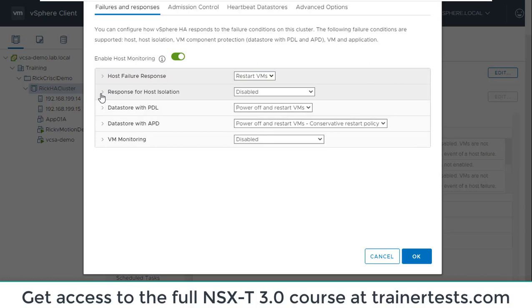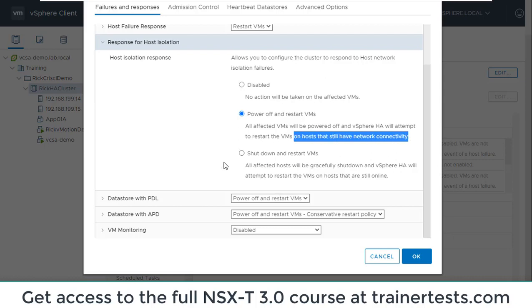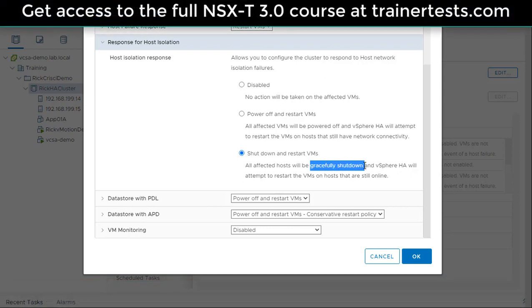How about host isolation responses? If an ESXi host still has access to storage and is still powered on but is isolated from the network, what should happen? Should the virtual machines on that host be left alone because the host is still running? Should they power off and be restarted on other ESXi hosts — which may be appropriate since isolated VMs may not be able to communicate with the network? Or should we more gracefully shut down those VMs on the isolated host and restart them elsewhere? I can configure the response for a host isolation situation here.